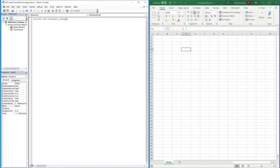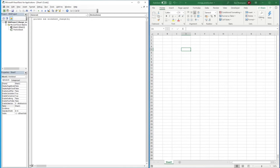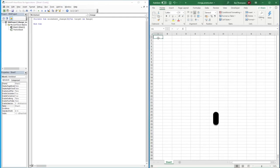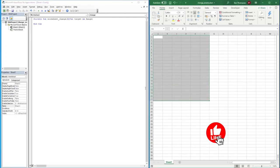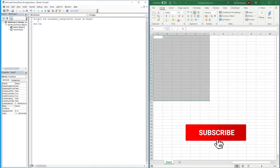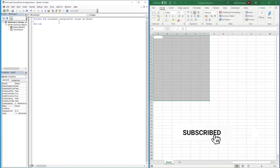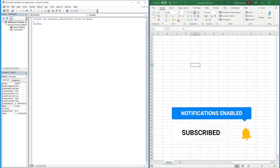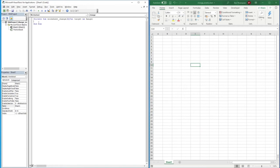And then we're gonna go underscore change, open brackets. So that's the first part - it's a private sub, and this is worksheet change. So obviously when there's a change happening within this worksheet, within these brackets we need to start typing some extra pieces of information. We're going to go ByVal target as range. Basically what we're saying is our target is going to be a range, and by default it just means the whole of this sheet.